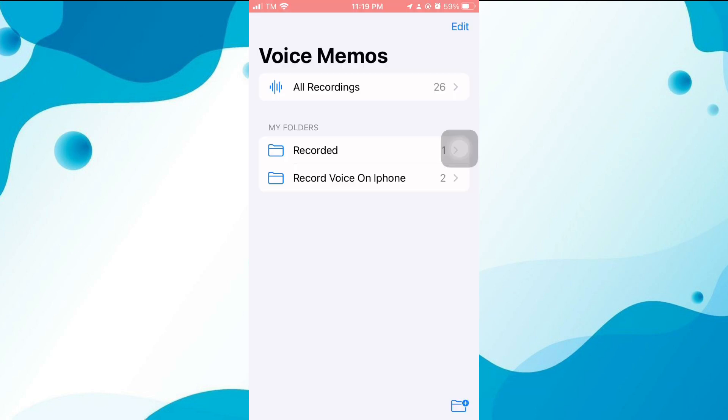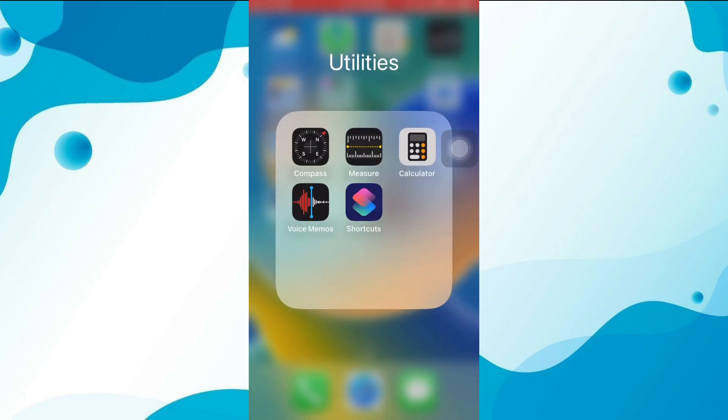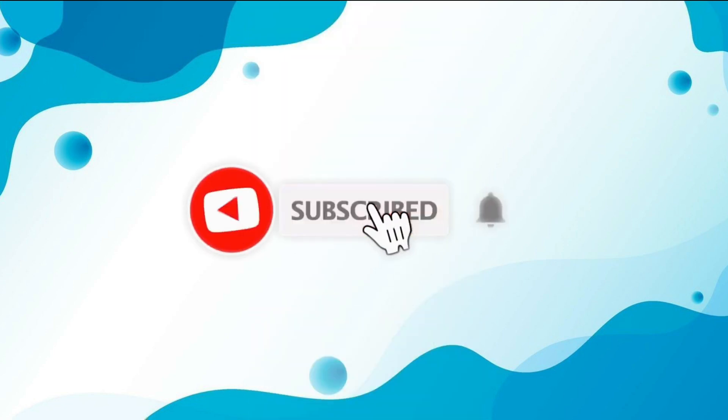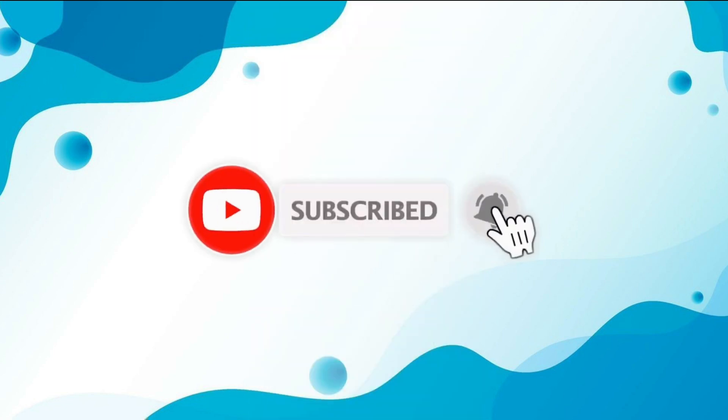And that's all for today's video. I hope you found this tutorial helpful. If you have any questions, please leave them in the comments below, and don't forget to like and subscribe for more videos like this. Thanks for watching.